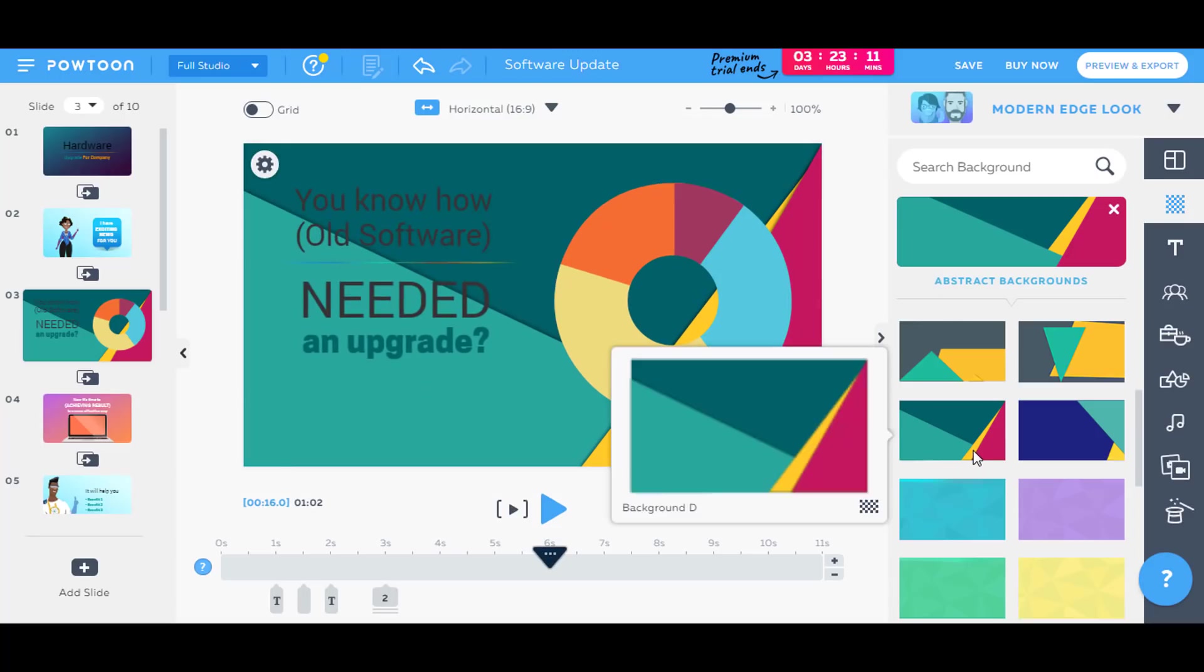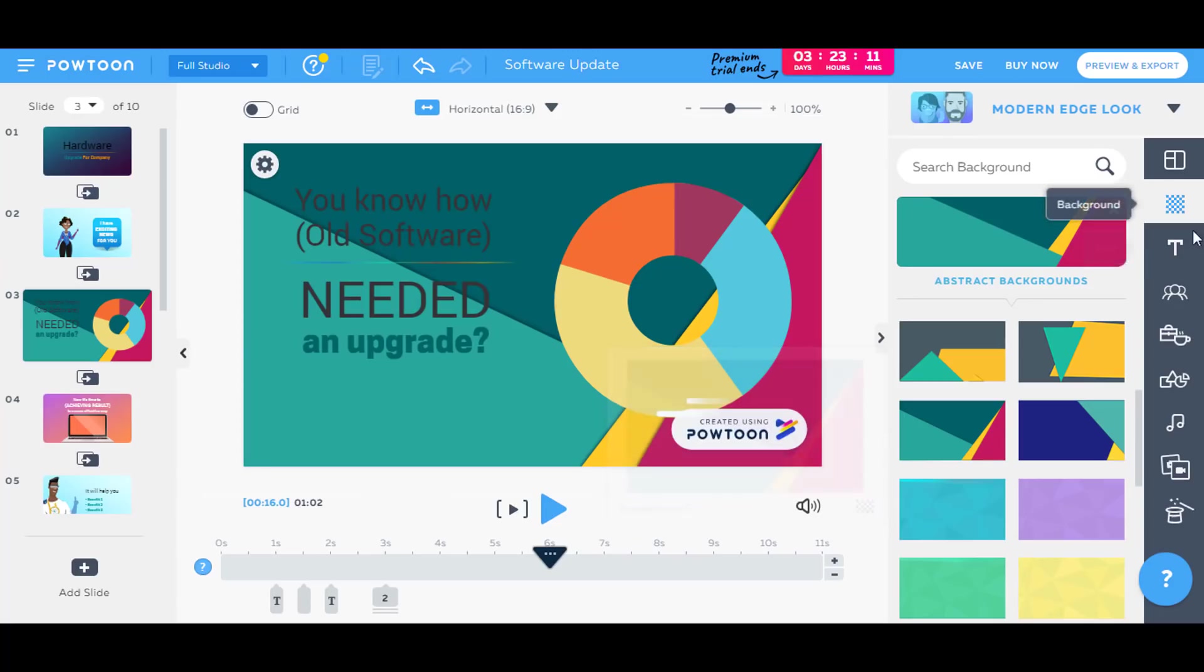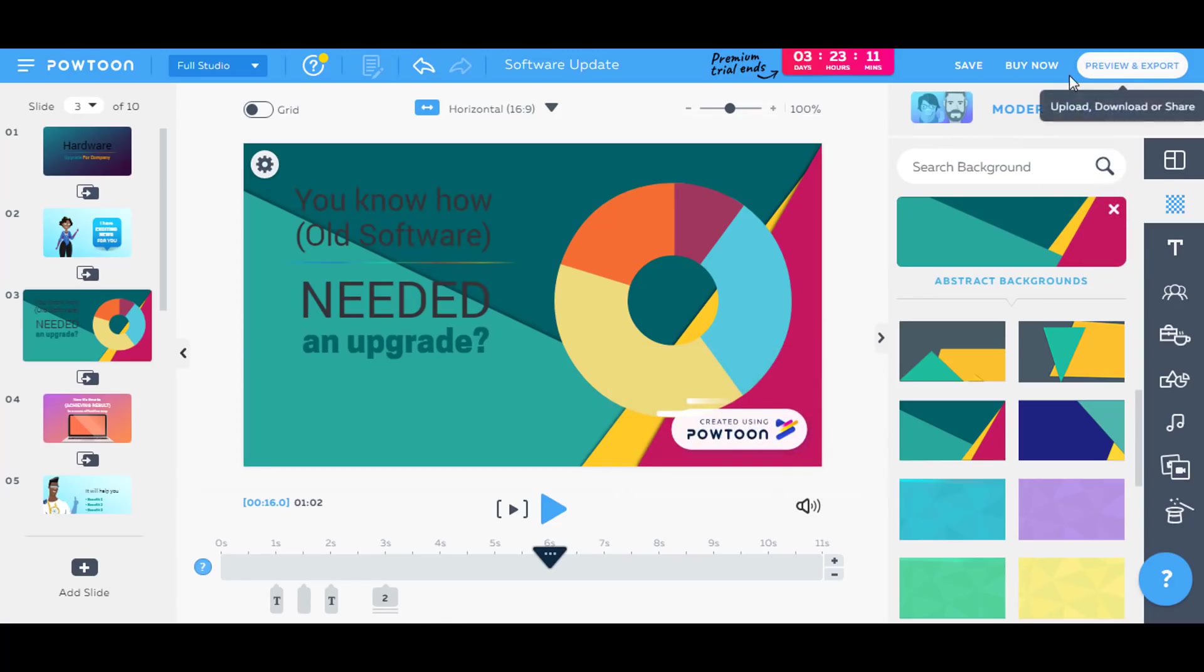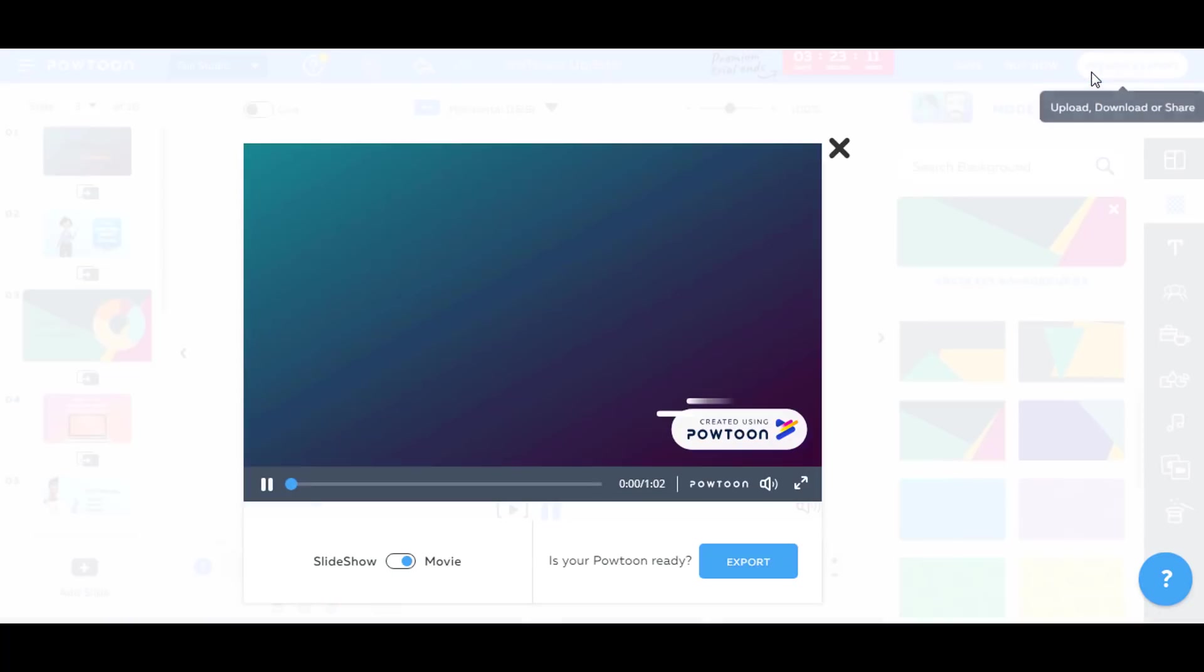Okay guys, so this was it. You basically have to check around, mess around with things to know more about Powtoon. You can make extremely professional looking videos from this. And yeah, so now we will export the video, we'll preview it.